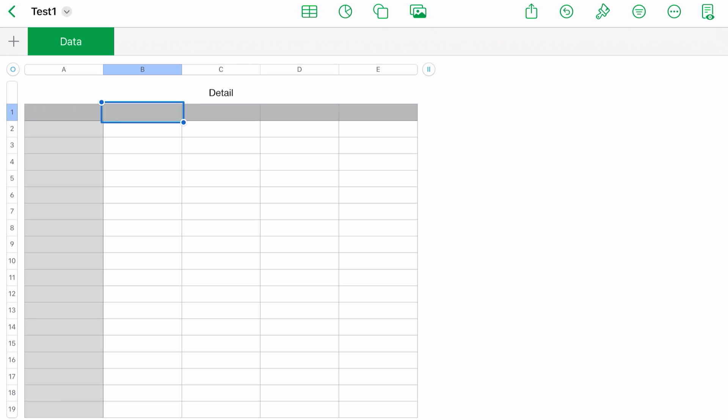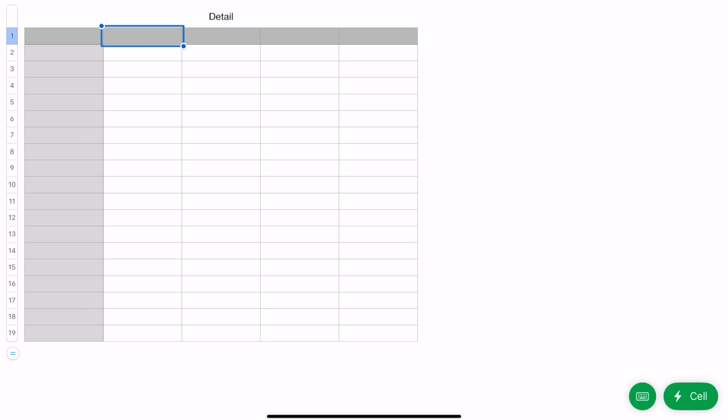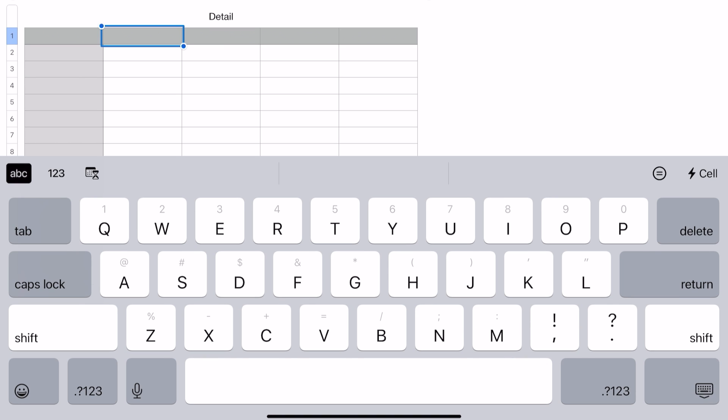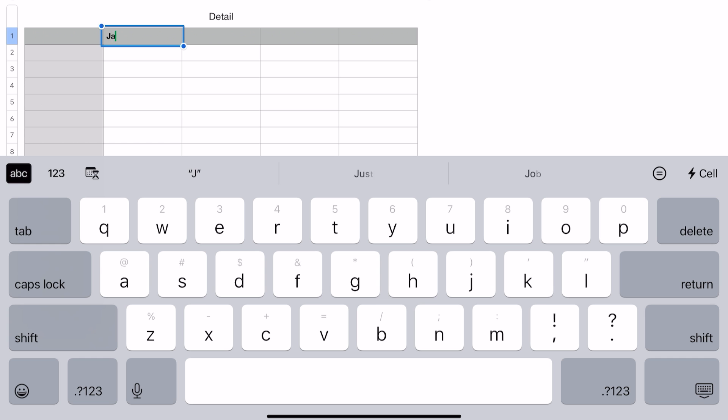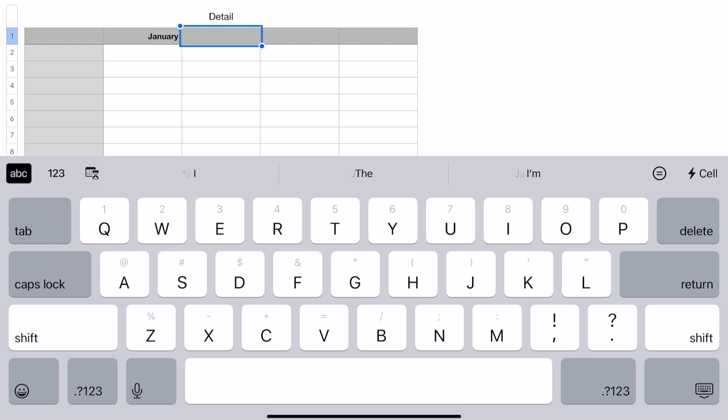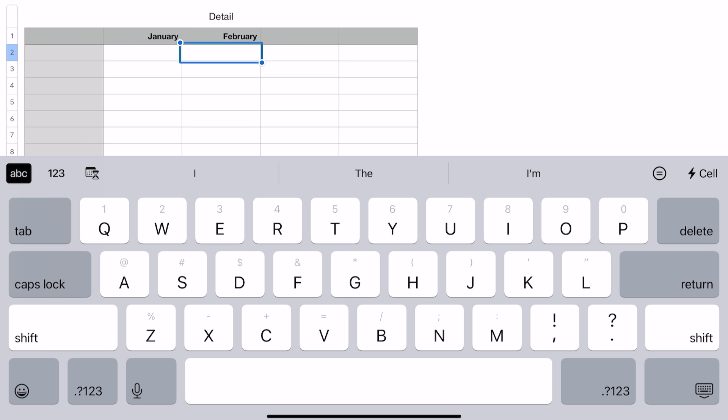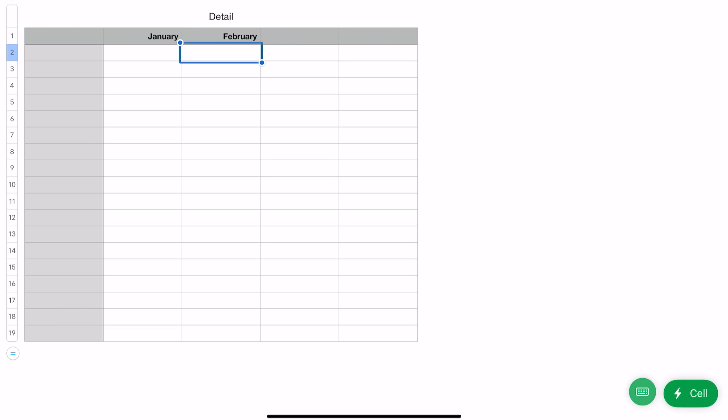We're just going to put some data in here, so I'm going to double-tap on that. Down on the right-hand side you'll see a keyboard—tap on the keyboard. Put in 'January,' second column 'Feb,' and it'll keep it as 'February.'